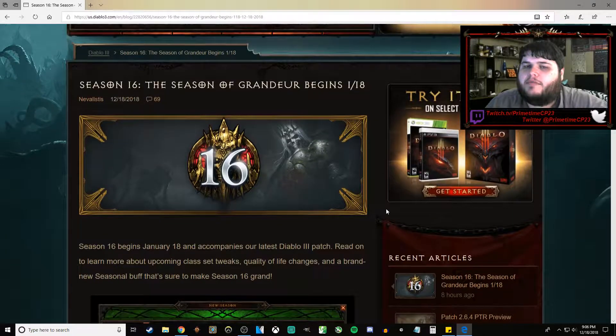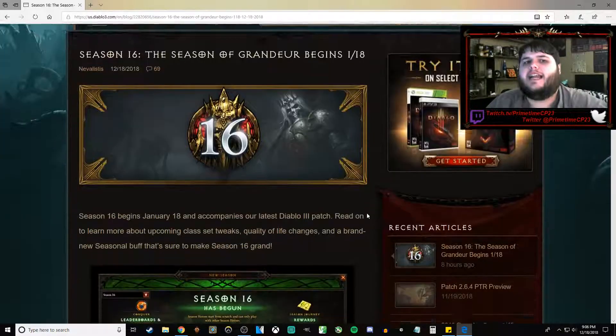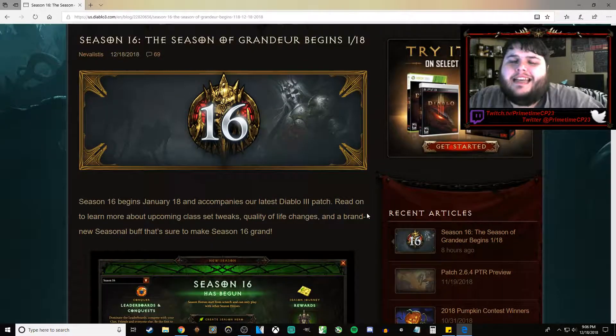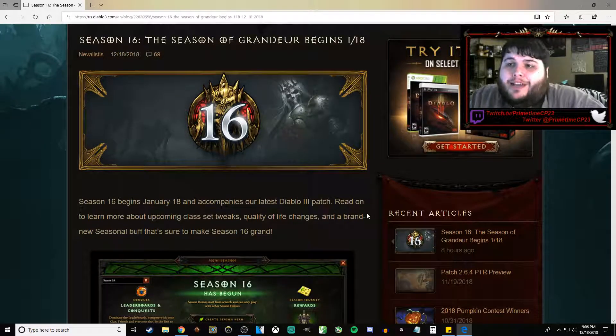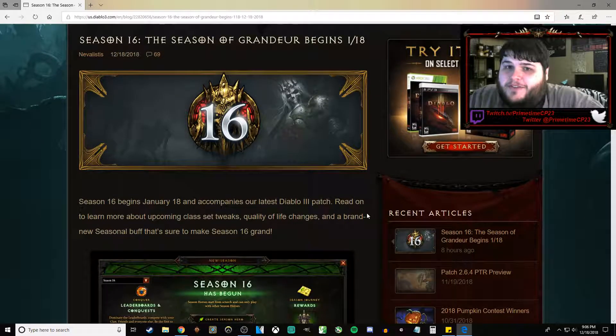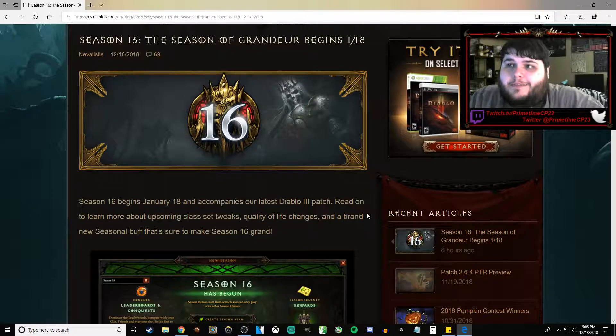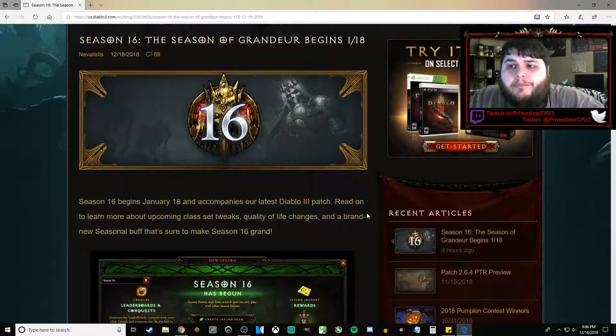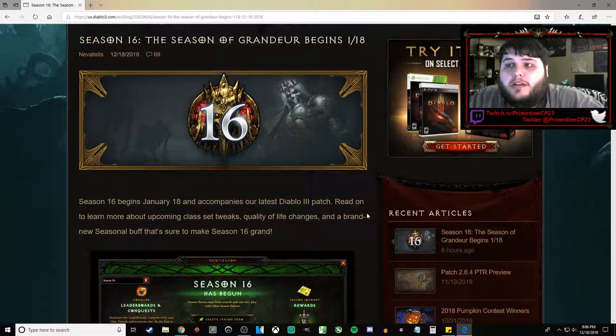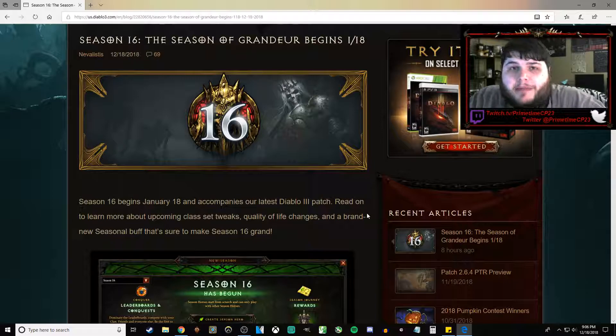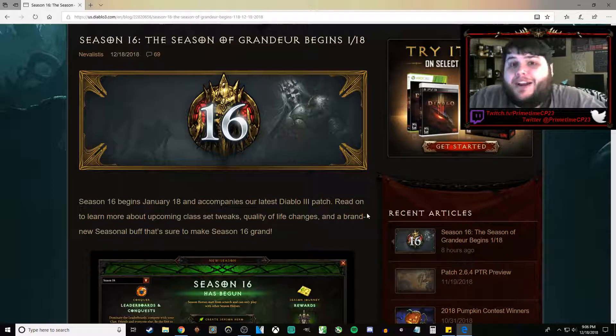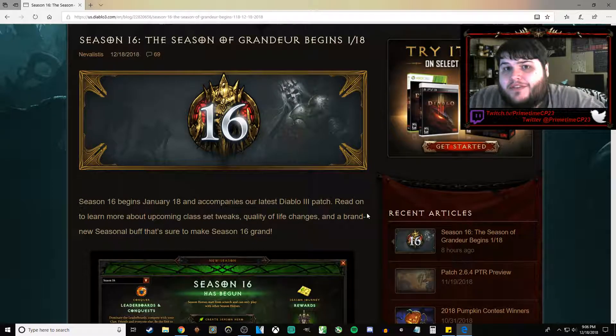I am pretty darn excited about season 16. I was pretty excited about 15, but then life got in the way. For those who don't know, my father passed away during season 15. I got married during season 15.